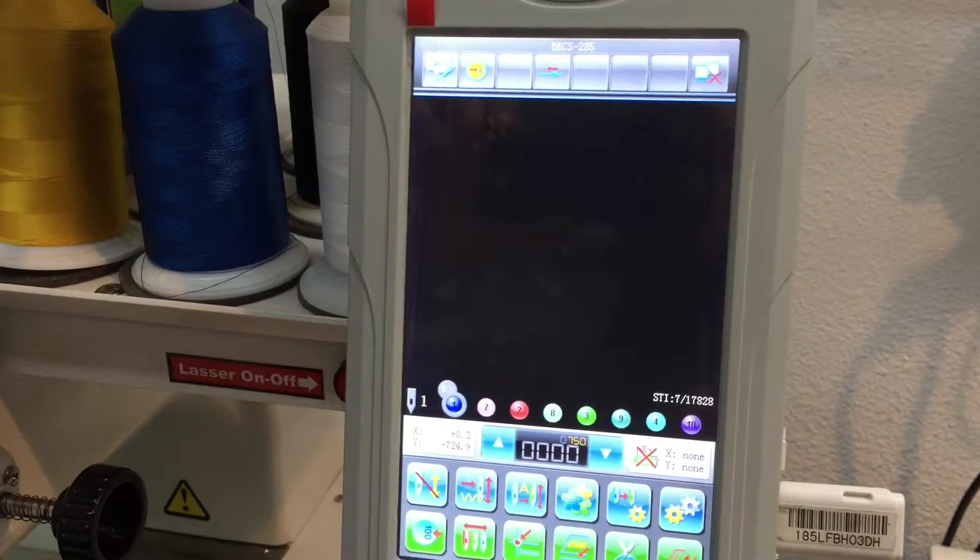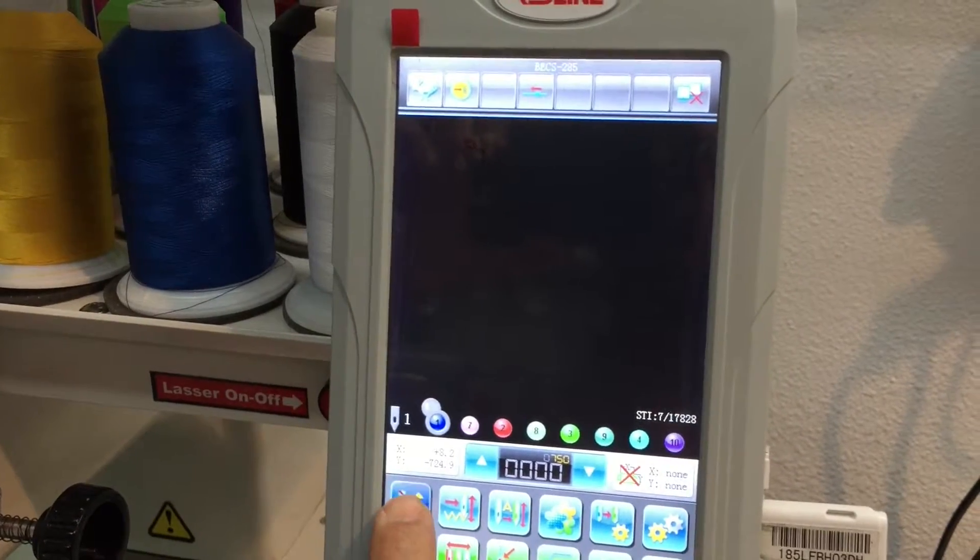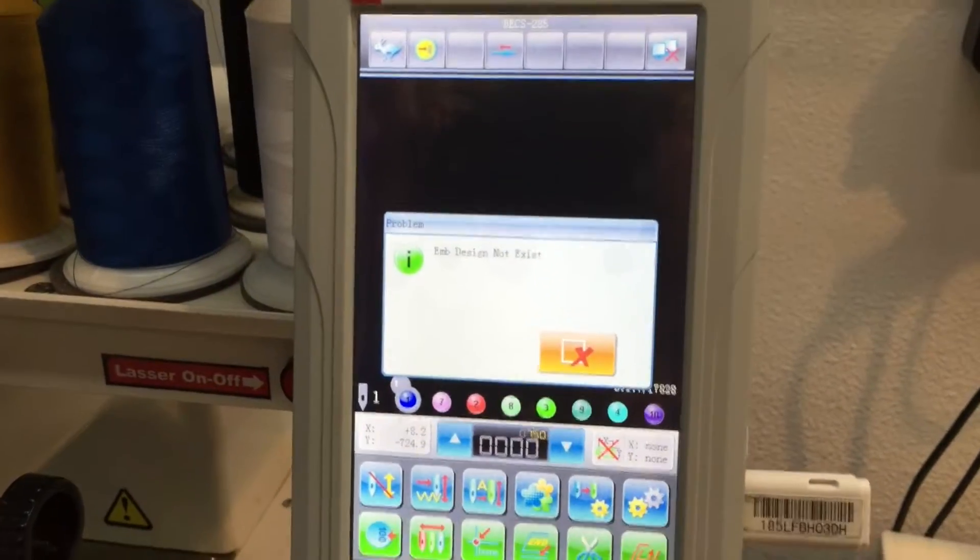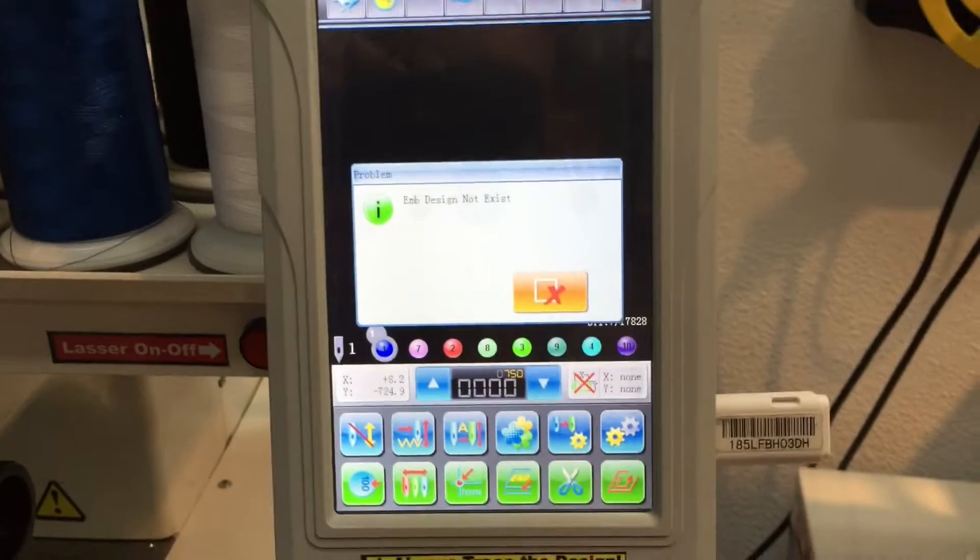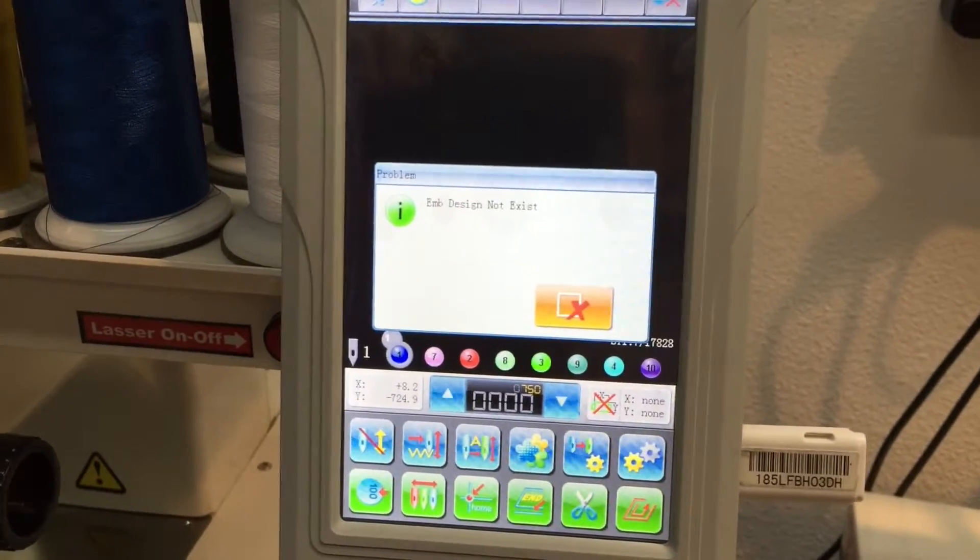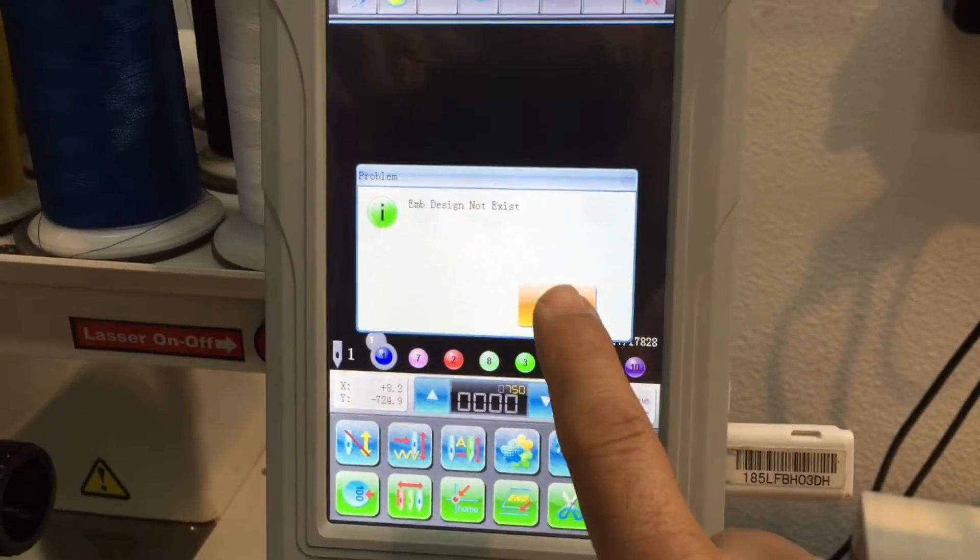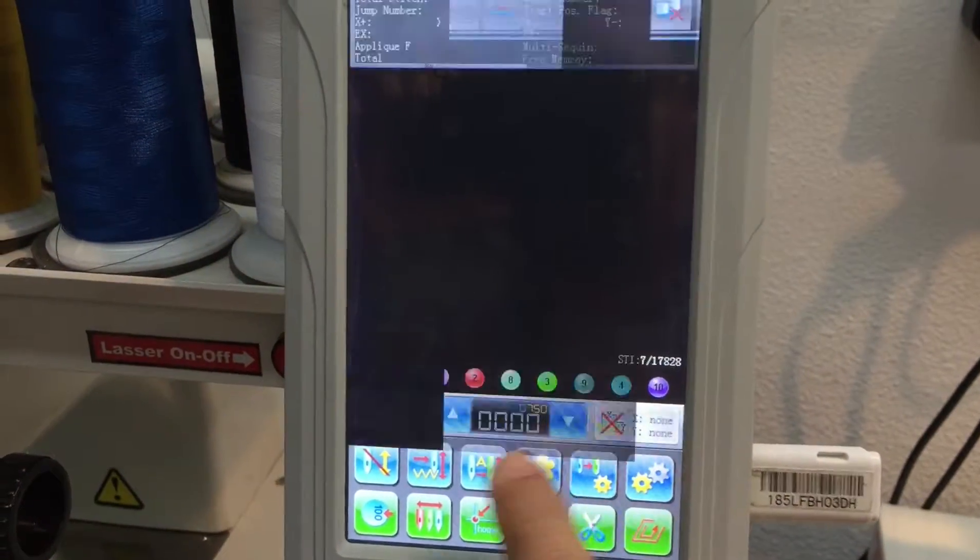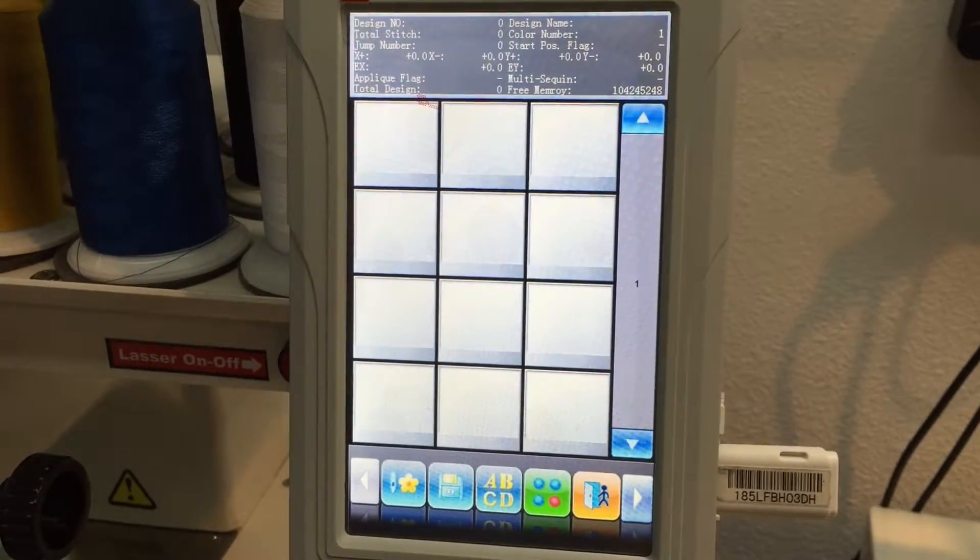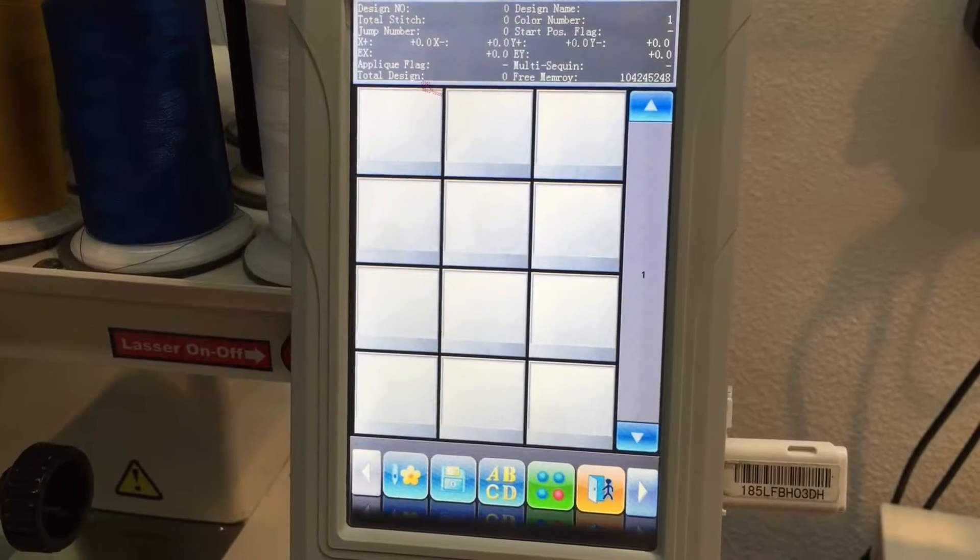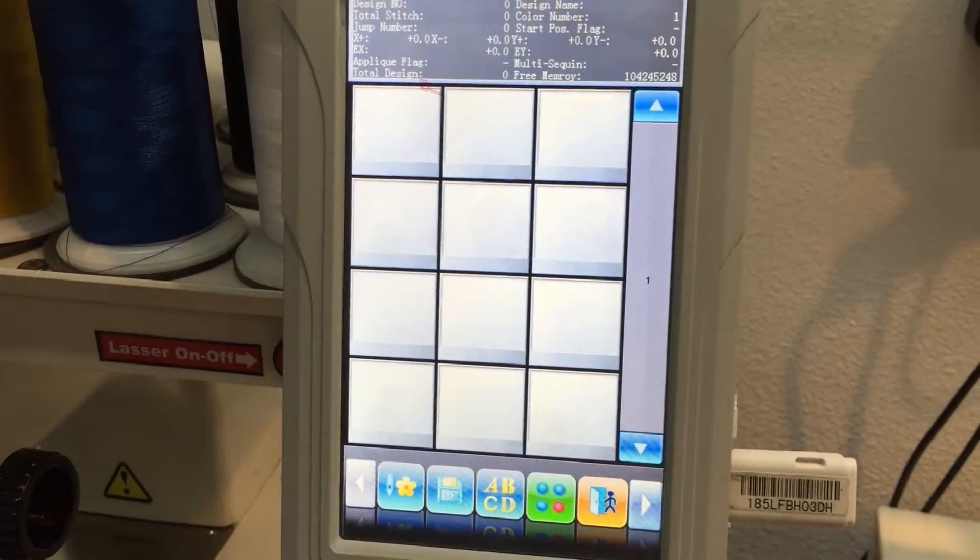When you try to turn on the embroidery mode and this message appears, it means that you don't have any design selected for embroidery or you don't have any design in your memory library. There's no designs right now on the machine.